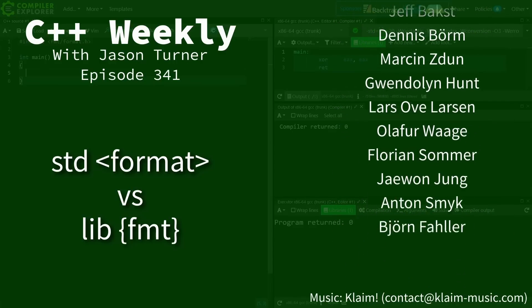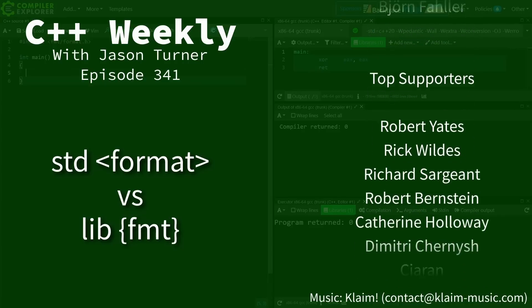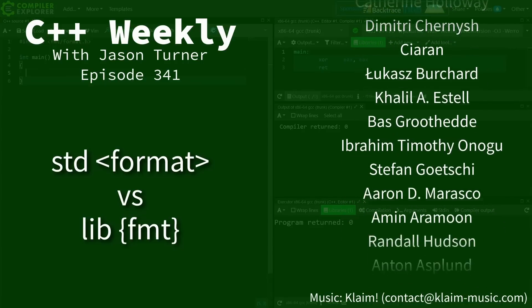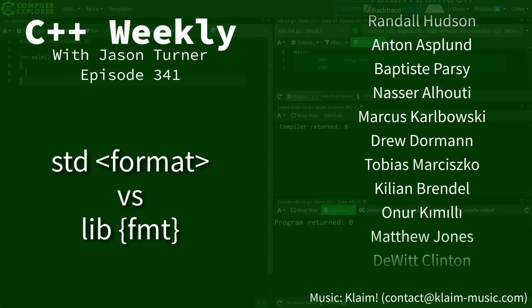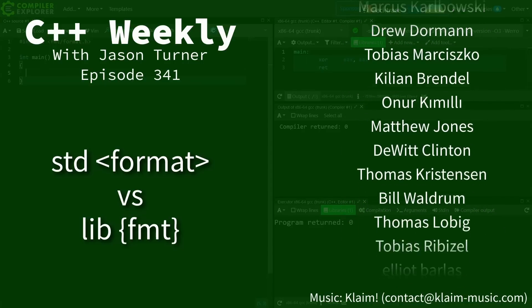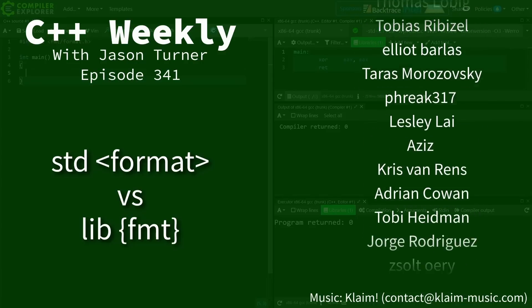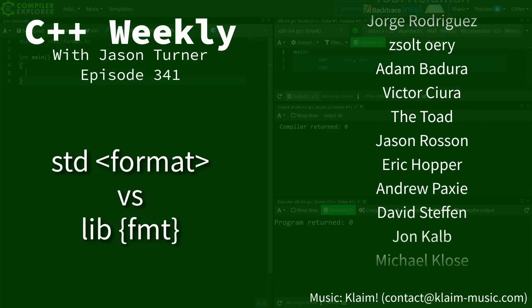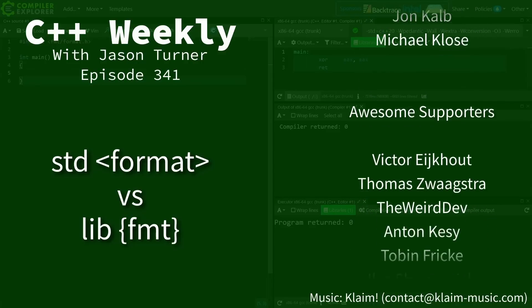In this episode I want to talk about the differences between the format that you're going to get with your C++20 compiler and the libformat that standard format is based on.